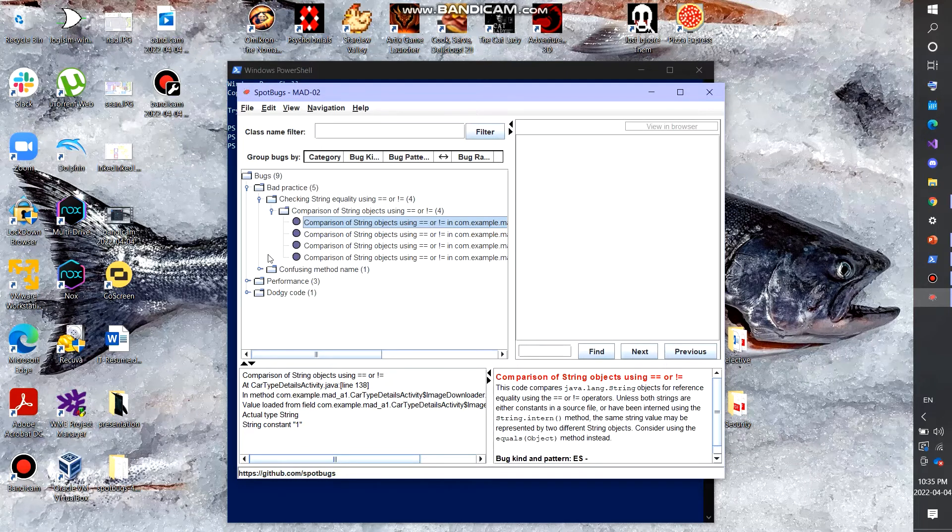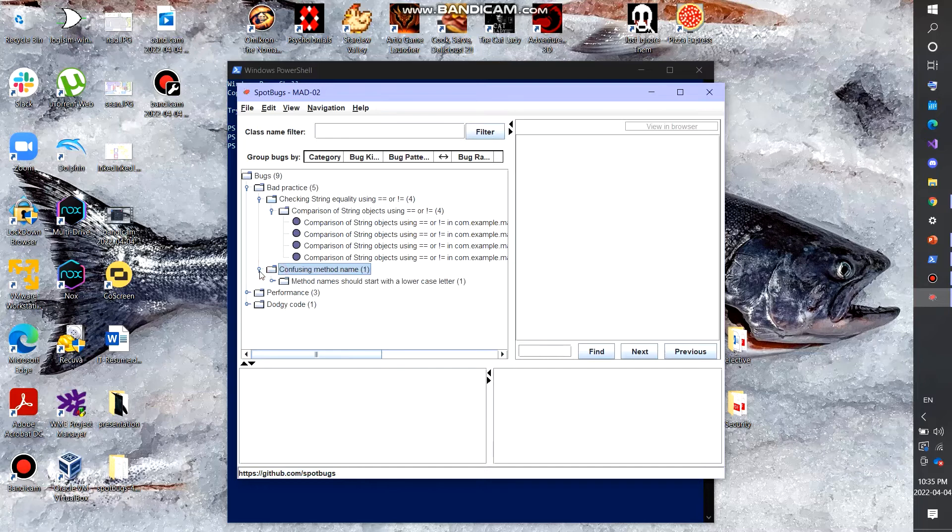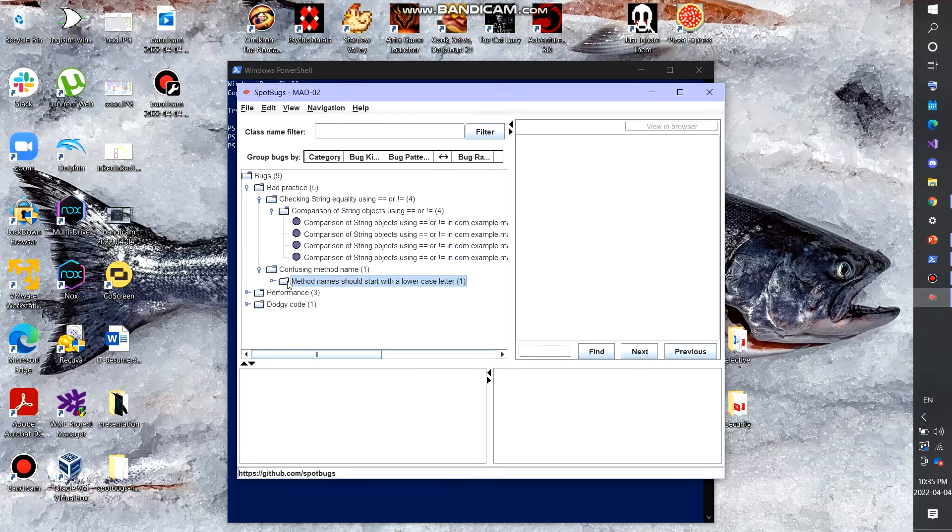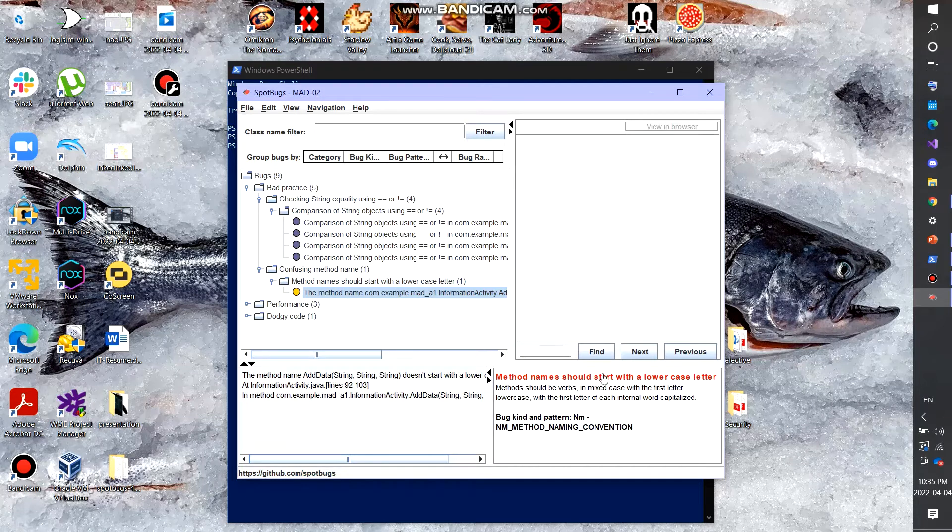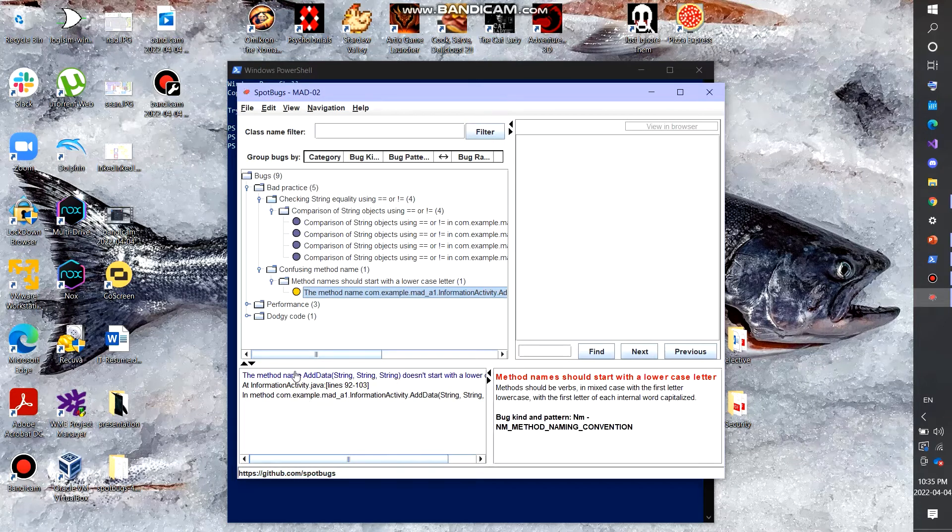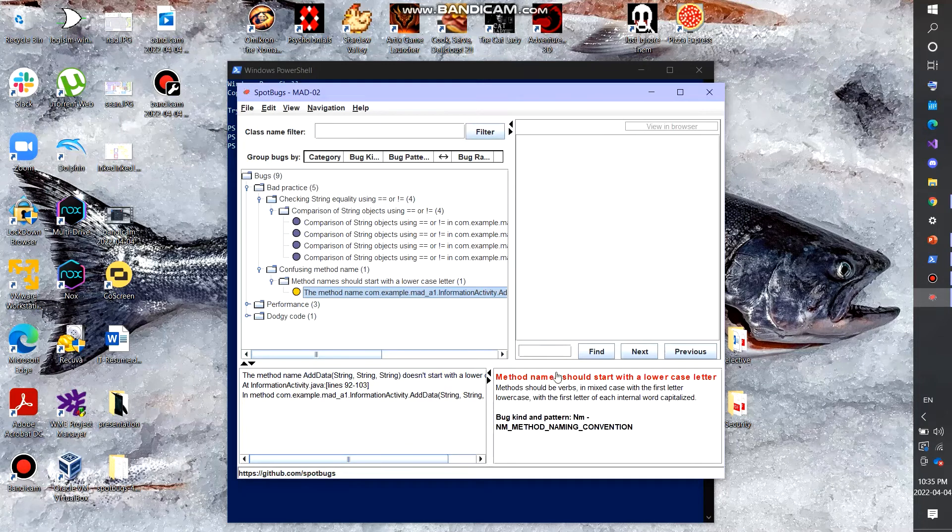We also have one for confusing method name. If we click this actually, it showcases that method name should start with a lowercase letter and that there was some naming convention problem because I had a method called add data with an uppercase where it should have been a lowercase for best practices.